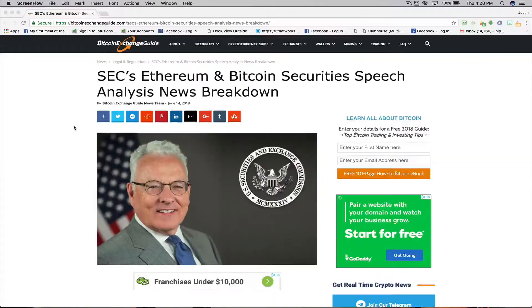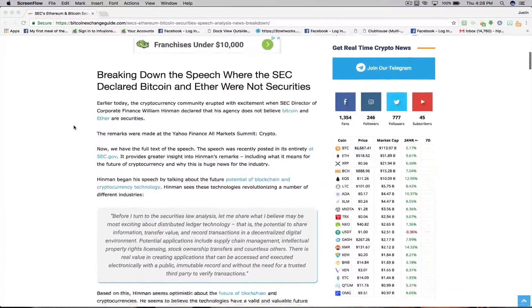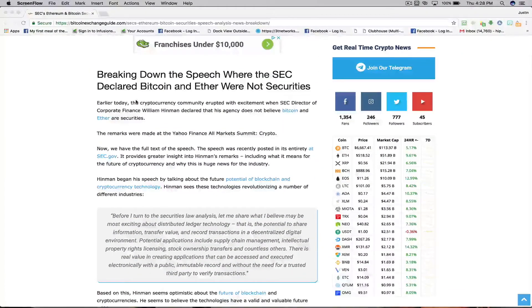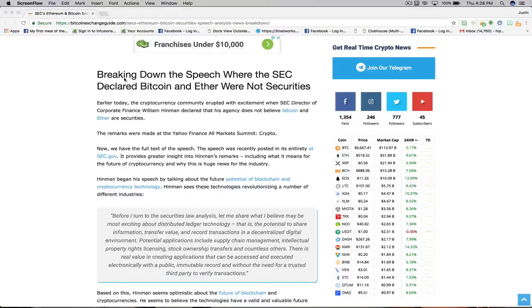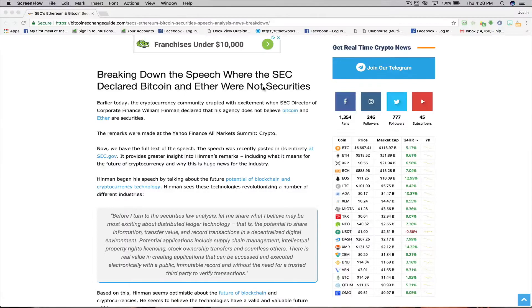Here it is, the SEC's Ethereum and Bitcoin security speech analysis news breakdown. Here we go, breaking down the speech where the SEC declared Bitcoin and Ether were not securities.